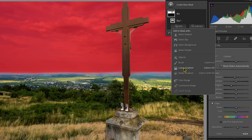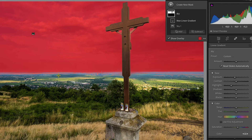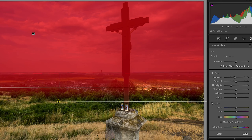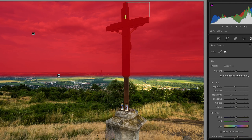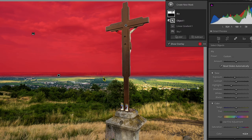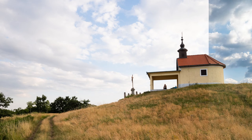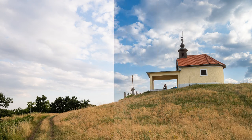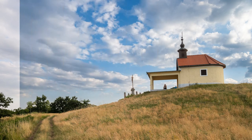For example, you can combine artificial intelligence driven sky or subject masks with normal masks like linear gradient or radial gradient mask for specific and realistic looking results.